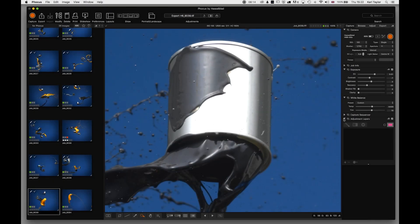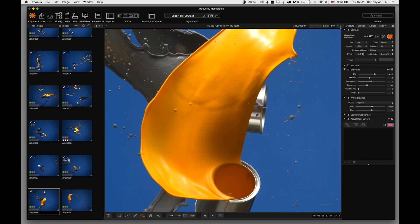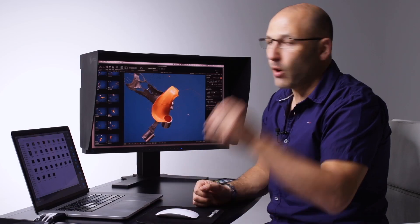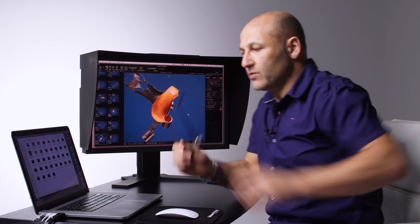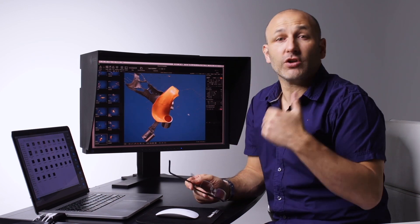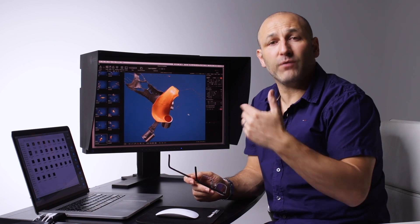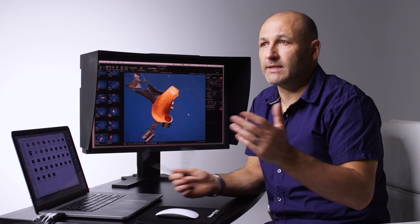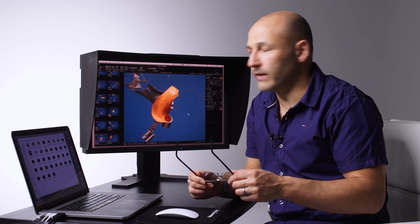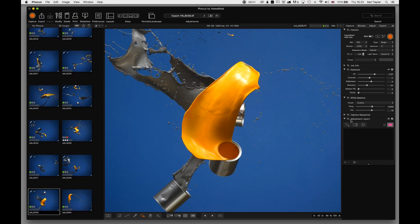Adjustment layers are a fantastic addition to the Focus tool set. With the Focus software we have the ability to use adjustment layers — working on the raw file and making adjustments to the images before we export them to our final designated 16-bit TIFFs or whatever format you want to export them as.